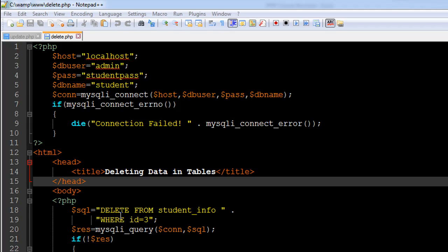As you can see on line number 18, I have the SQL variable created, and the query that we're going to execute is DELETE FROM student_info. DELETE and FROM are keywords in this query, and then WHERE is also a keyword, and id equals 3.